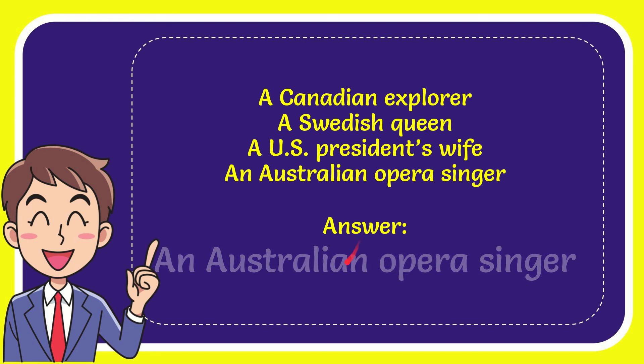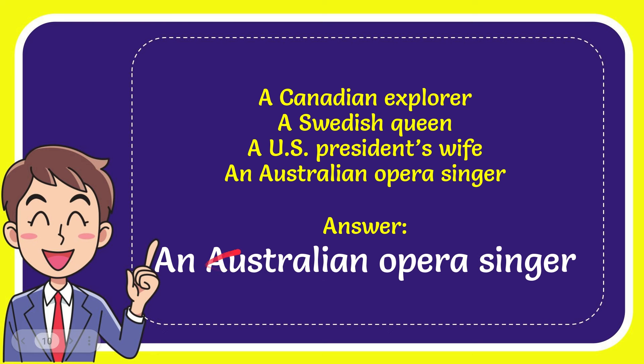The correct answer for the question is an Australian opera singer. That is the answer for the question: an Australian opera singer.